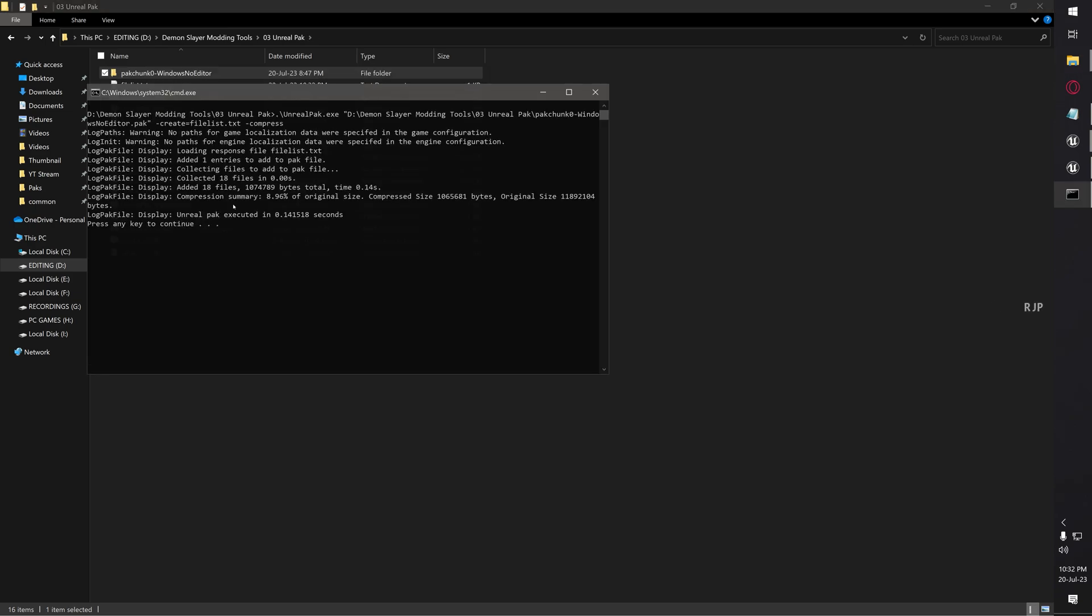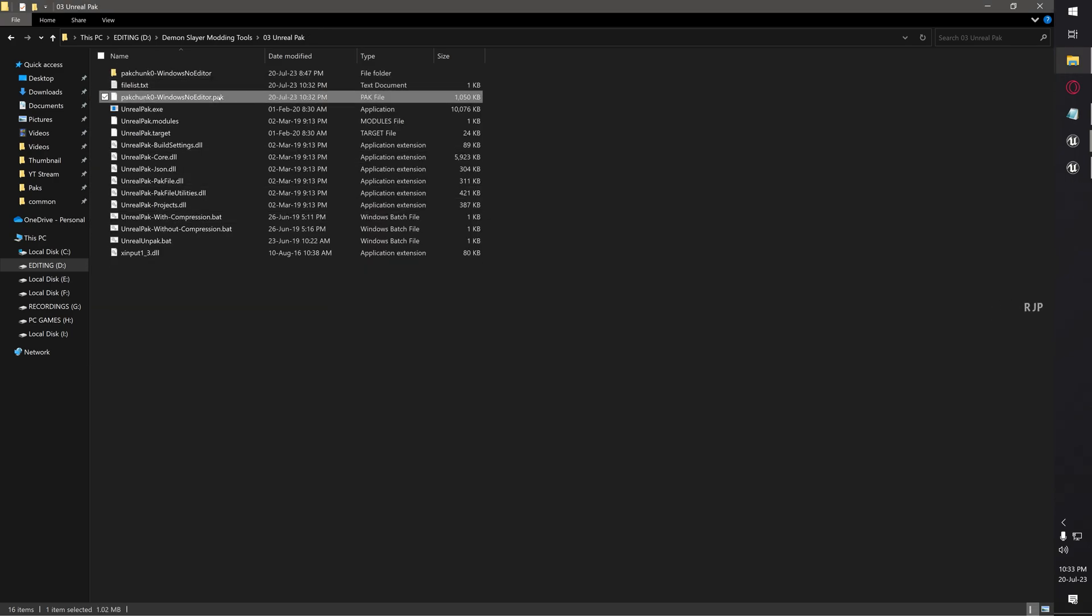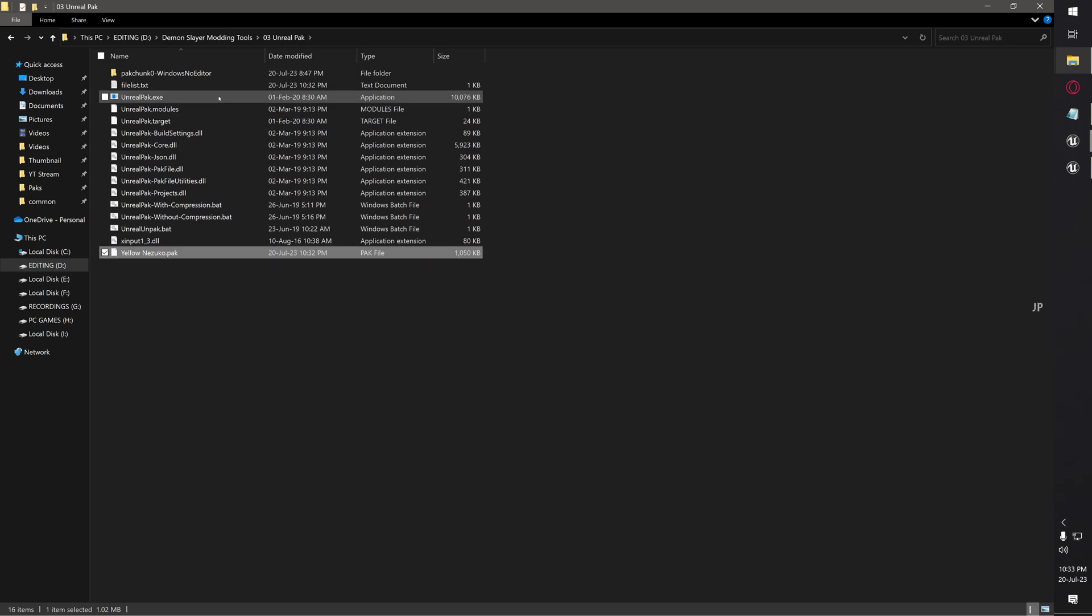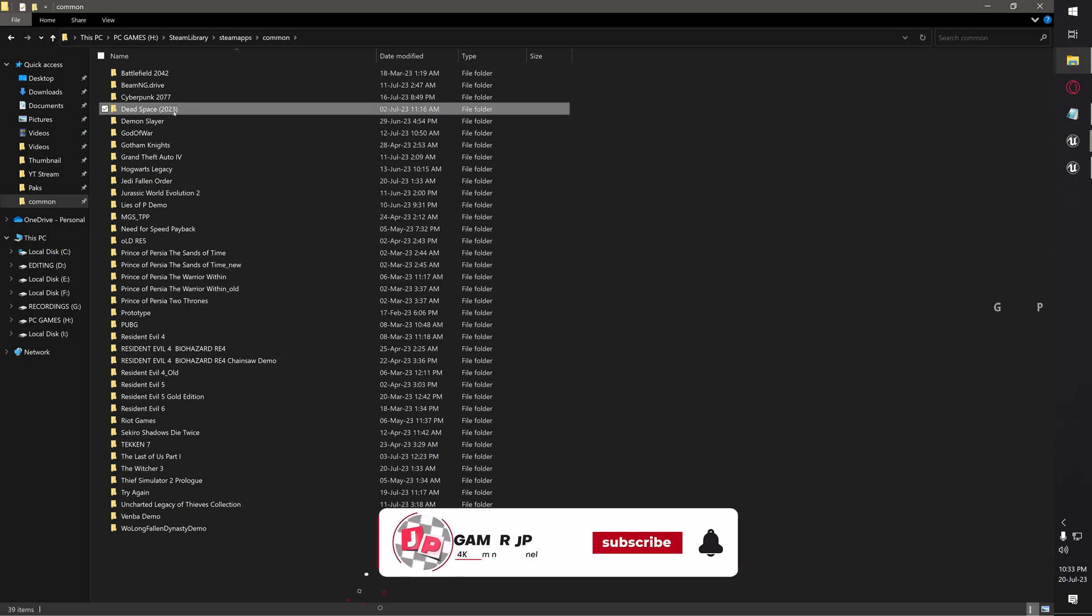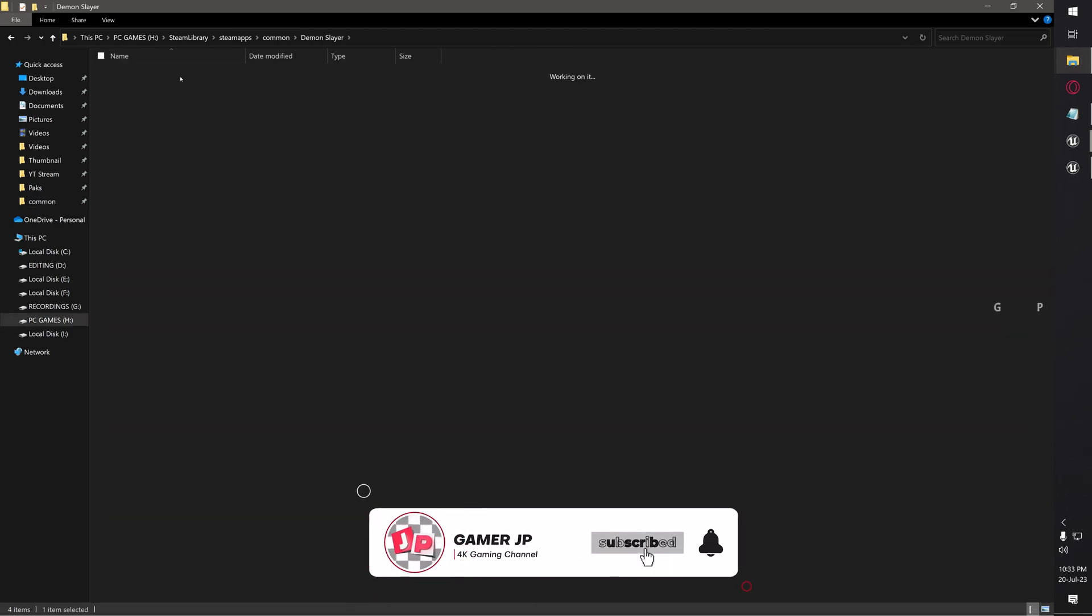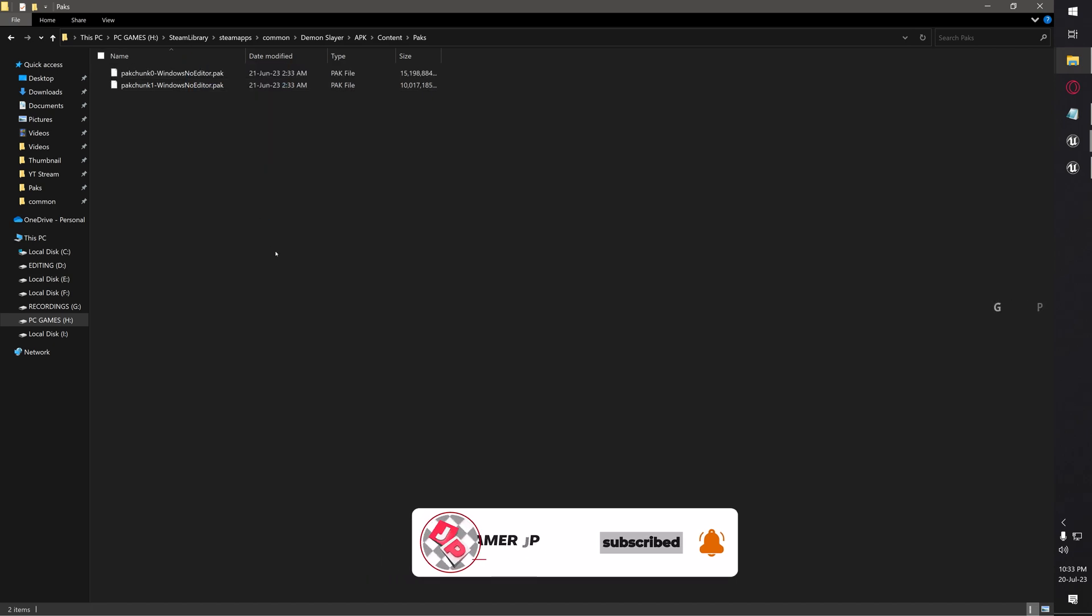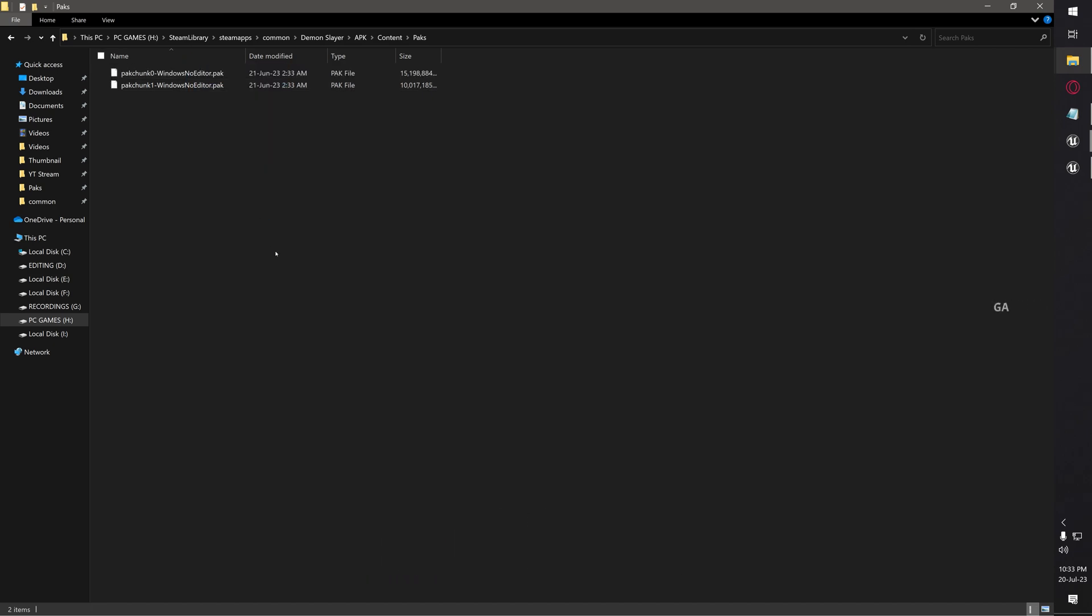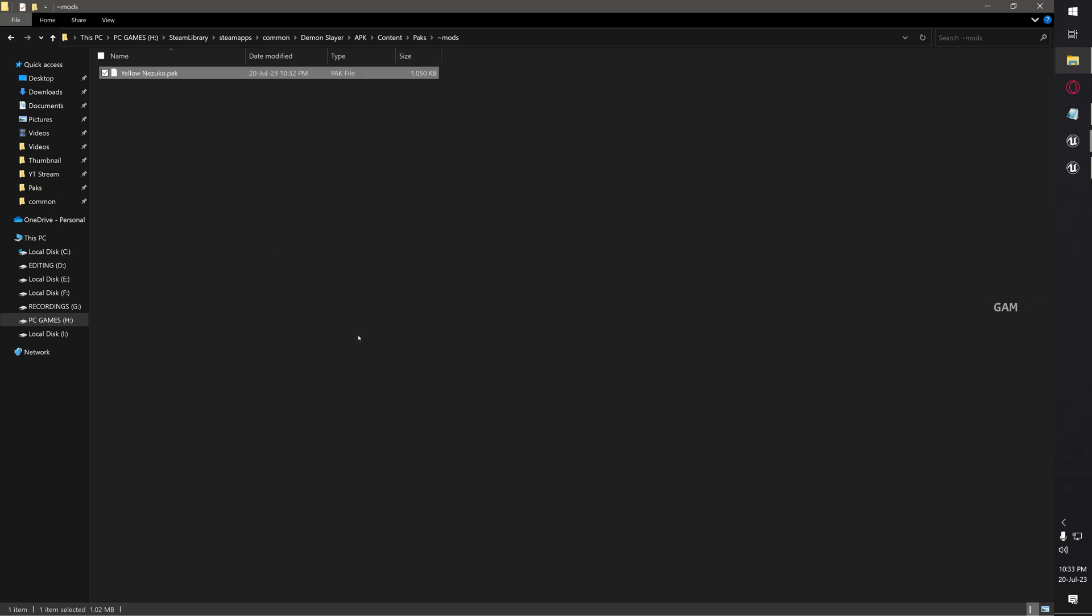Go back to your Unreal Pack folder and drag this folder into Unreal Pack with compression. Once you drag and drop, it will say pack executed. Then click any key to exit the window. Now you can see the file name. You can rename it as Yellow Nezuko. Now copy this file and go back to your same game installation directory - Demon Slayer, APK, Content, Packs. These are the main packs for the game files. Now we are going to install our modified pack file. Create a new folder like this - Mods - and then paste it here. That's it. We successfully made a texture mod for Nezuko. Now it's time to launch the game.